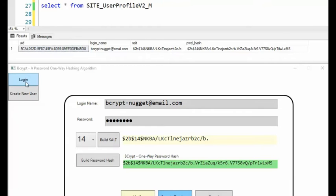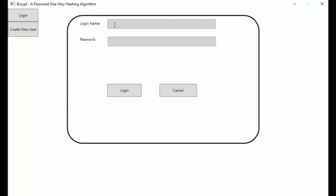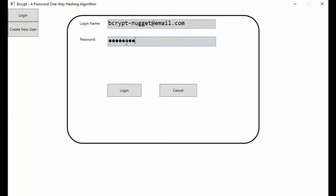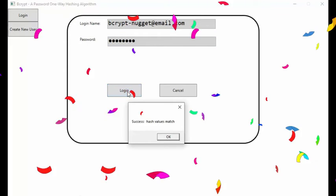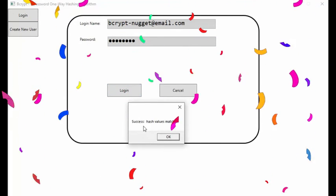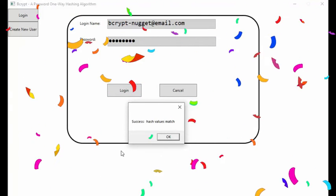Let's use this account bcrypt nugget and try to do a login. Type in the account name bcrypt-nugget@email.com. Do you remember the password, 123456++? Click the login button to test our credentials. We're in. We did it.